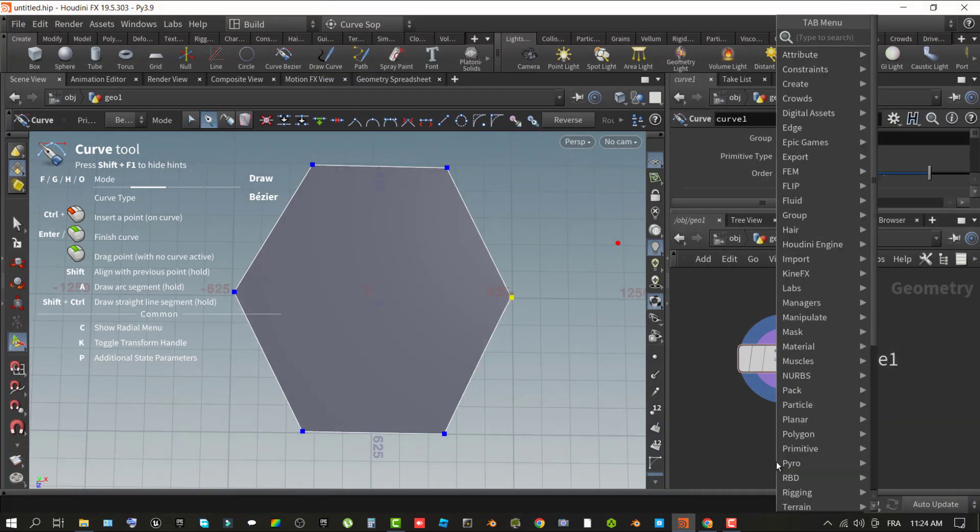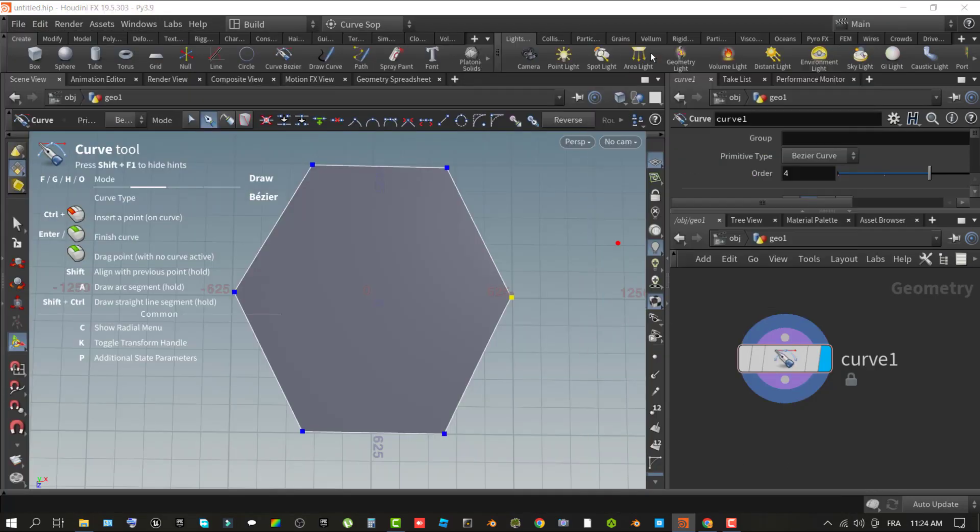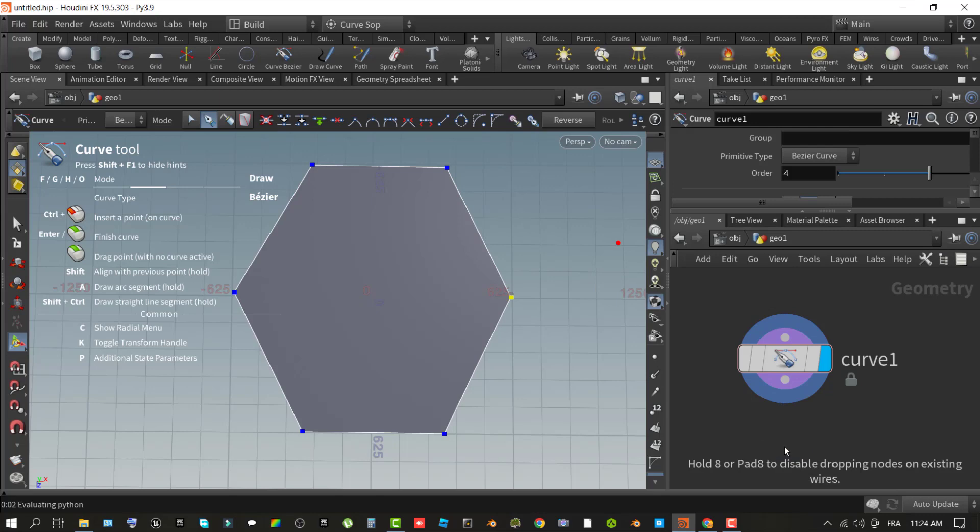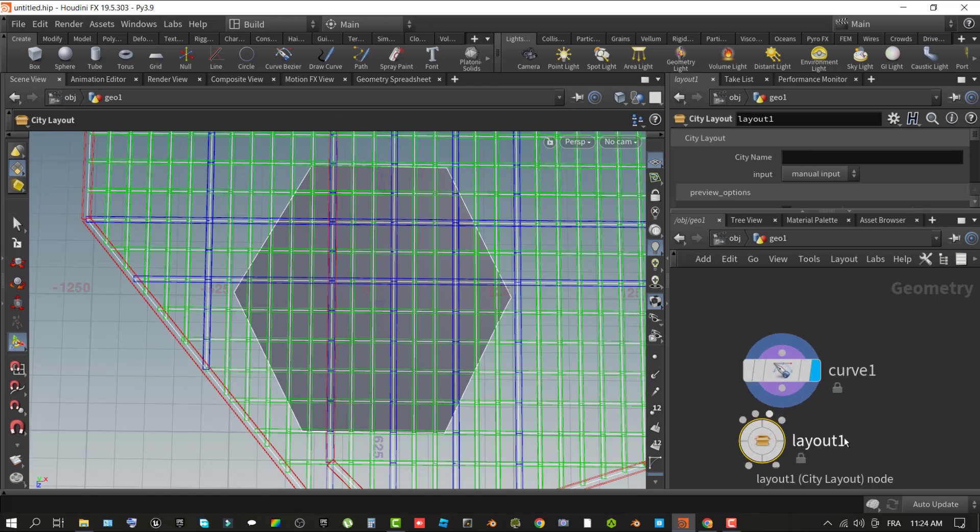I recommend you using a top view when drawing the city shape and use a large enough area. From my experience with the node, it will generate errors if you choose small shapes. In the network pane, use right-click context menu to add the city layout node to the graph. Connect the output of the curve node to the first input of the city layout node in the graph.